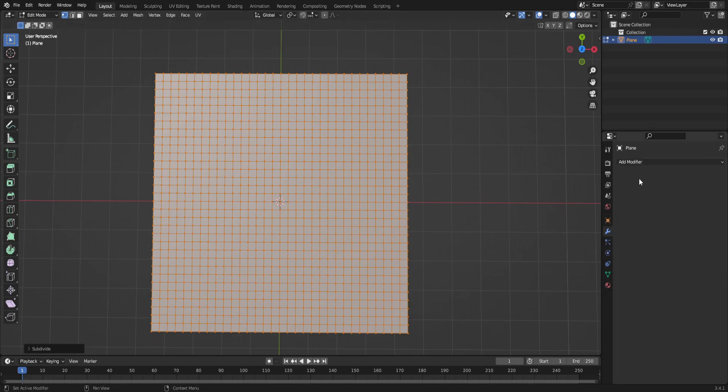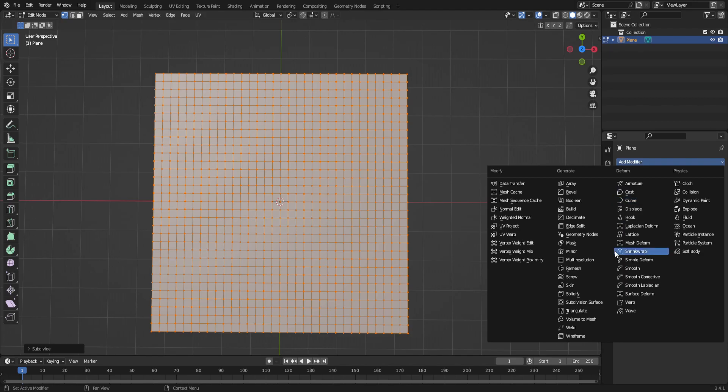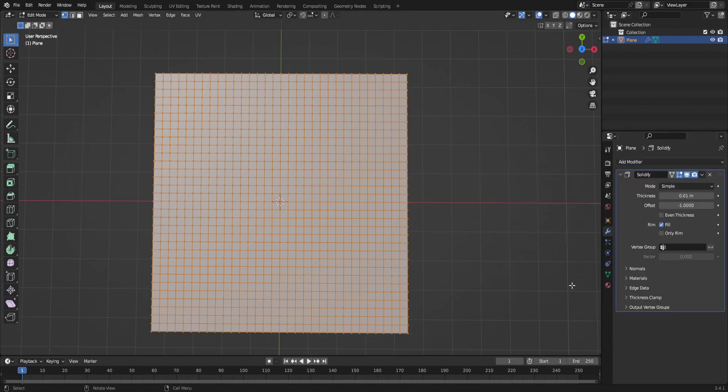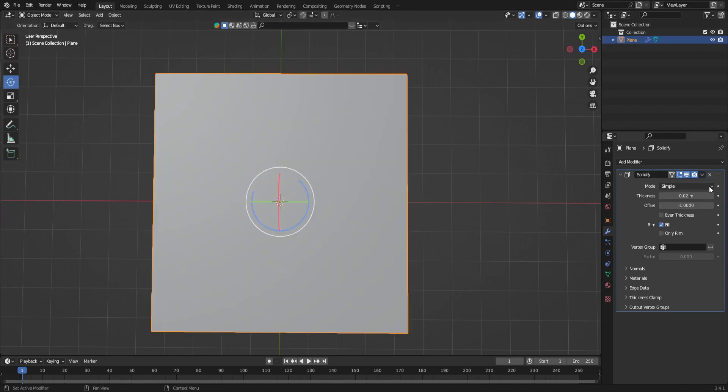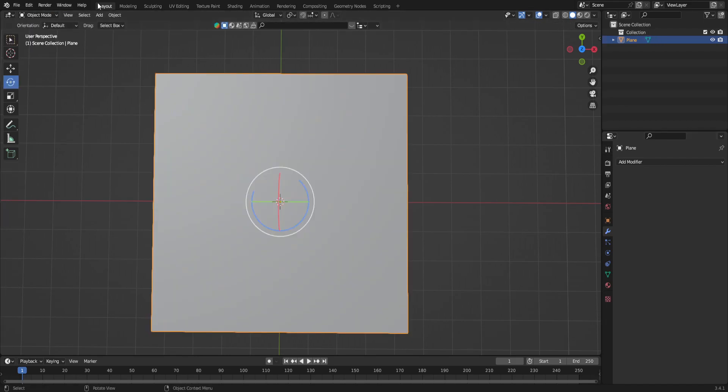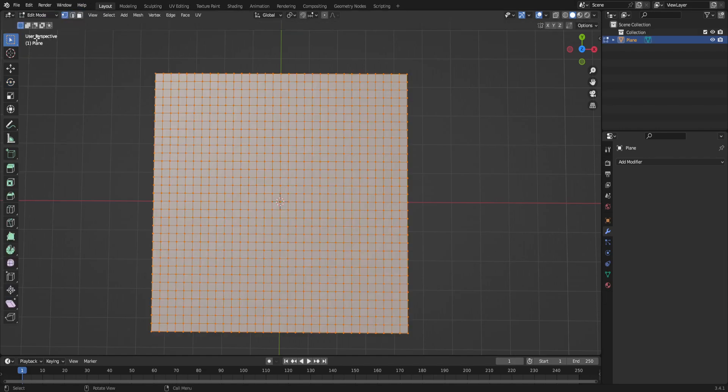We're actually only going to be painting on one side of this, so I'm also going to be showing you how that's done. After we do the subdivisions, we're going to be adding a solidifying modifier to it, and I'm going to bring it up to 0.02, and then I'm going to actually go into object mode and just apply that really quickly and jump back into edit mode.